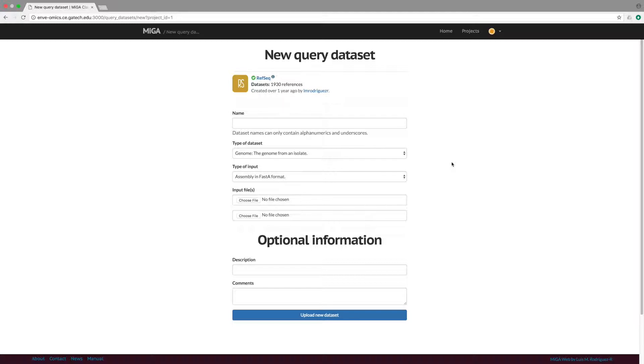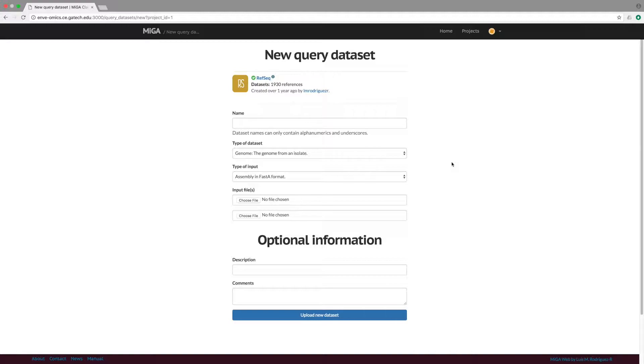MIGA will determine the degree of novelty of the query genome. For instance, if it is a new member of a previously described genus, family, or phylum. MIGA will also provide results on the gene content differences between the query genome and its best matching RefSeq genome or genomes.